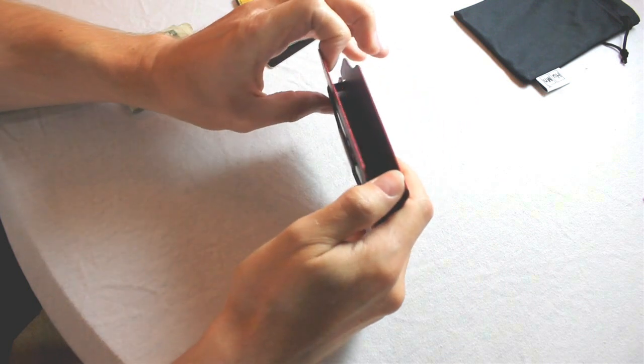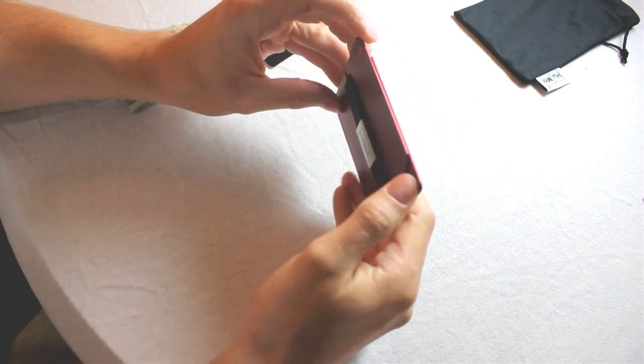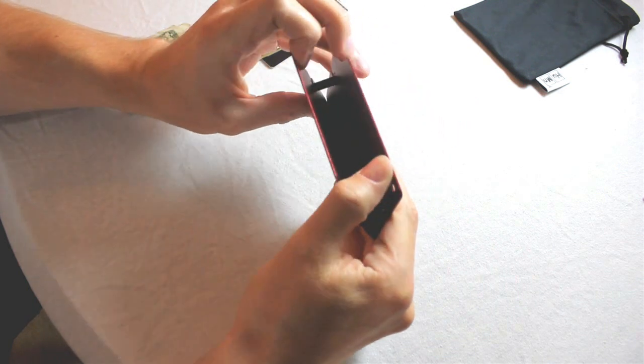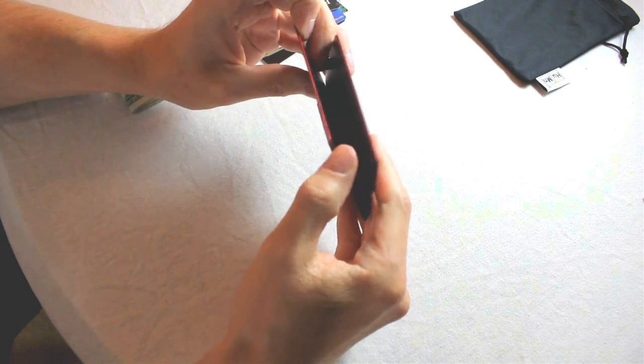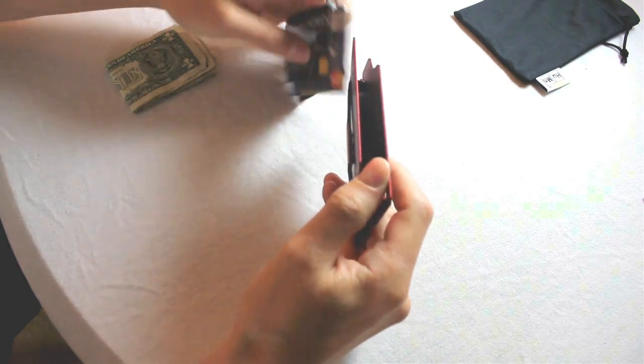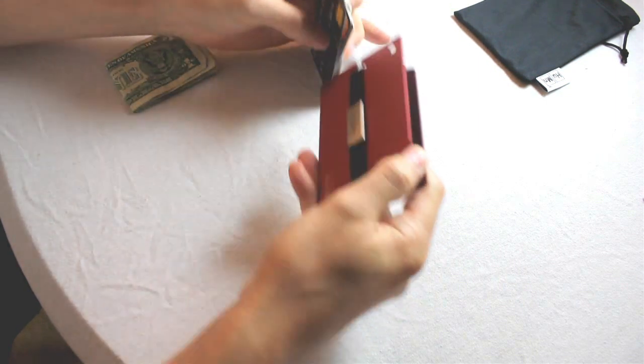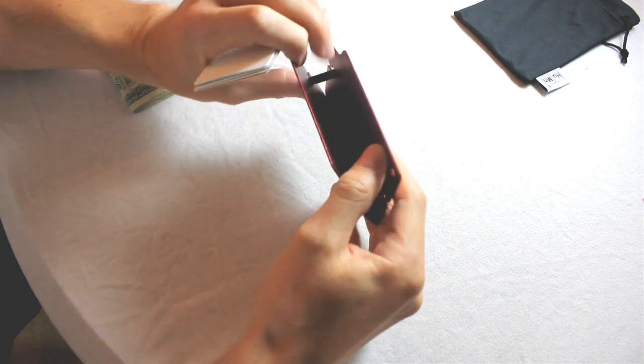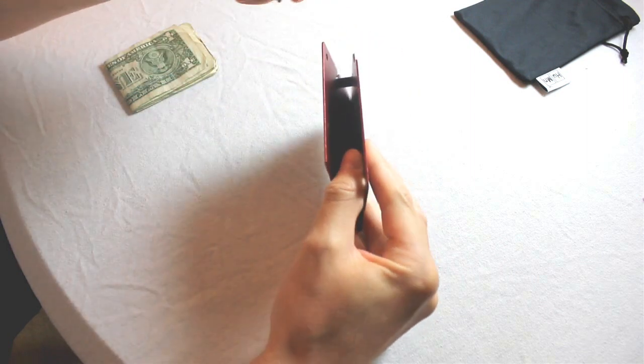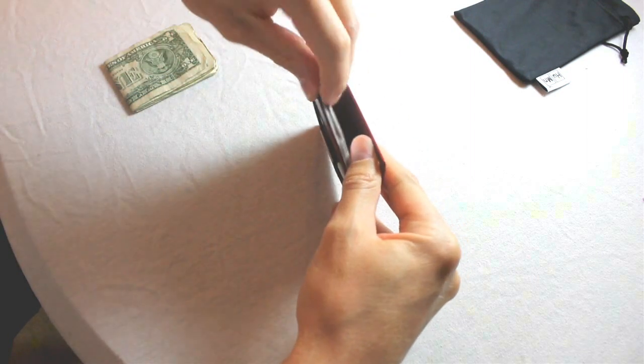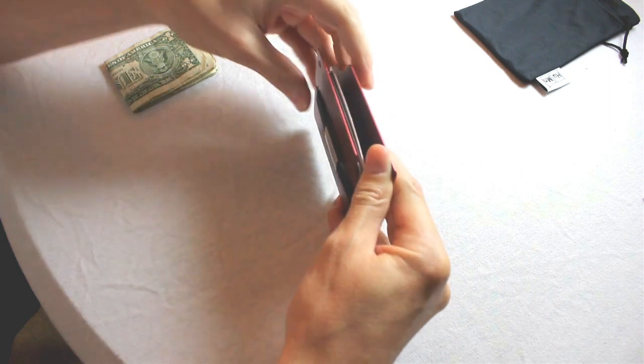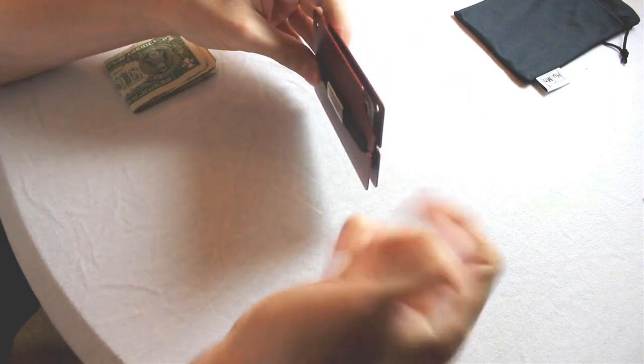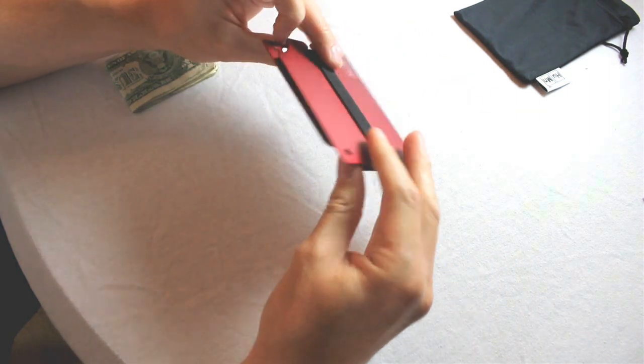So what you're supposed to do is hold this wallet open, which is very difficult because the edges are a little sharp and rigid, and you're supposed to get your cards somehow, and as I'm holding this open it really hurts my finger, put the cards in there, ow, and okay.